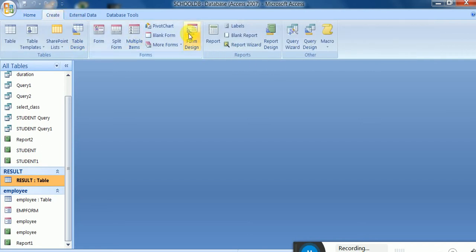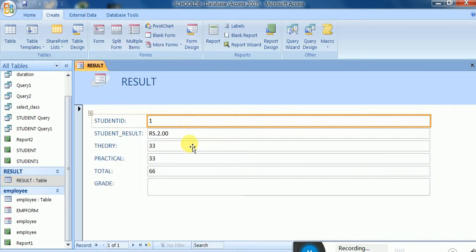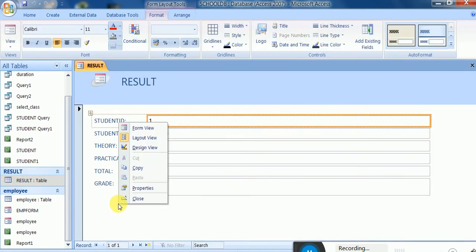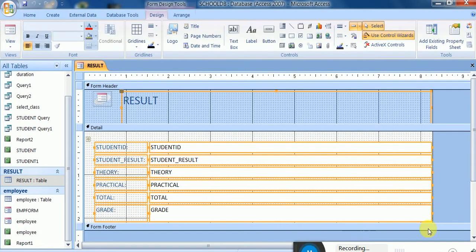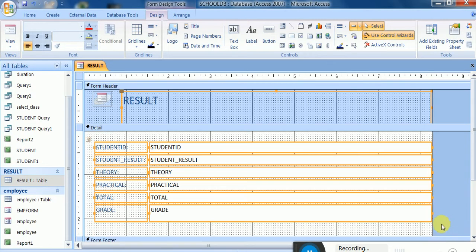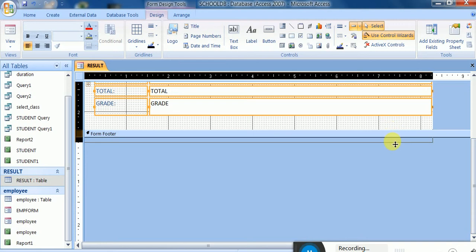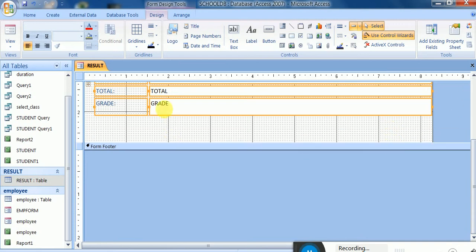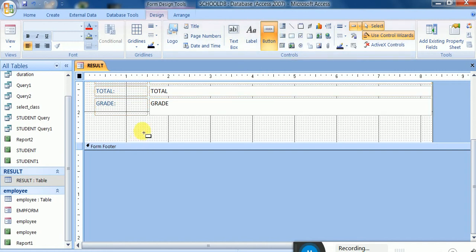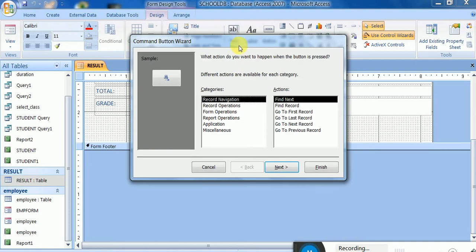This is the form in design view. Right-click on the form and go to design view. In the form footer area, I increase this area to insert a button. The control is here — I will place this button on the form.